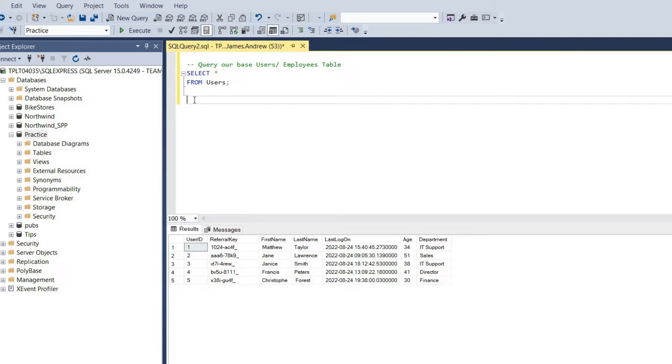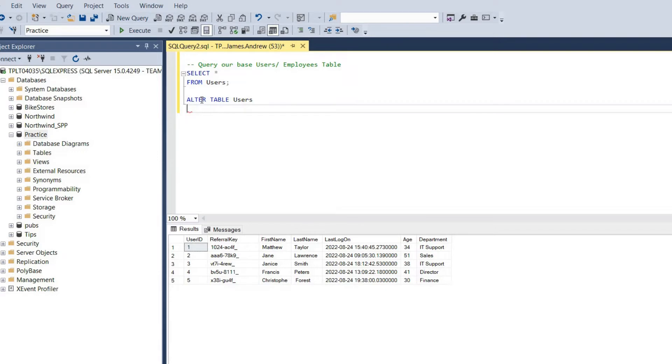Let's move into SQL Server Management Studio and look at how this works in action. You can see our basic users table as we covered in the slide before. So let's look at the syntax to create computed columns. We just need to alter table and the name of our table, which is just users.